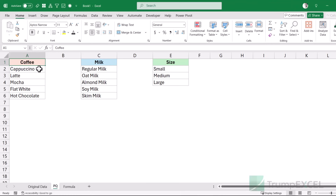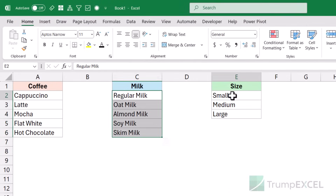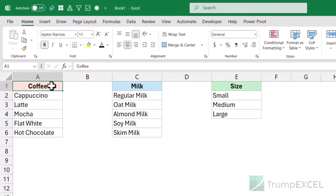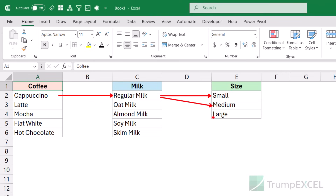Here I have a dataset where I have five different coffee types, five different milk types, and three different sizes. I want to create all possible combinations with this data. For example, if I talk about cappuccino, I can have five combinations — cappuccino with regular milk, oat milk, almond milk, soy milk, and skim milk. And for each of these combinations, for example cappuccino with regular milk, I would have small, medium, and large. So this is going to be one combination.